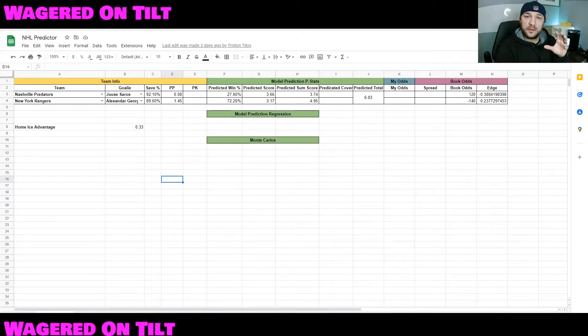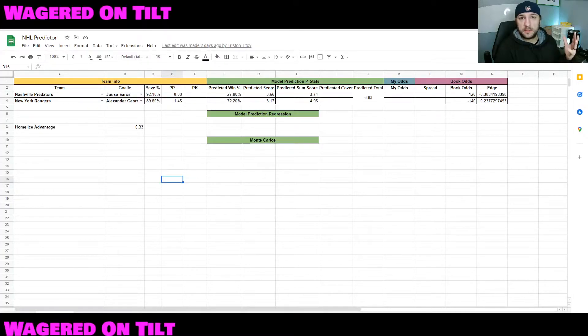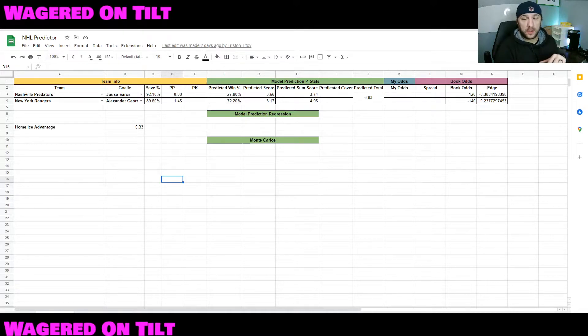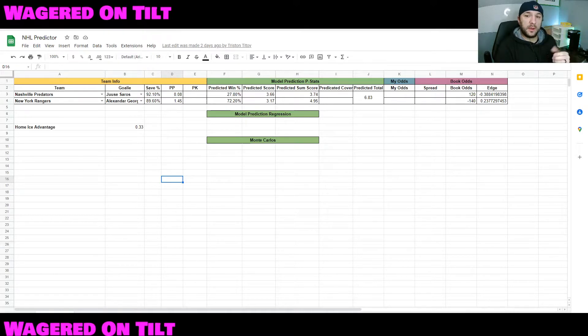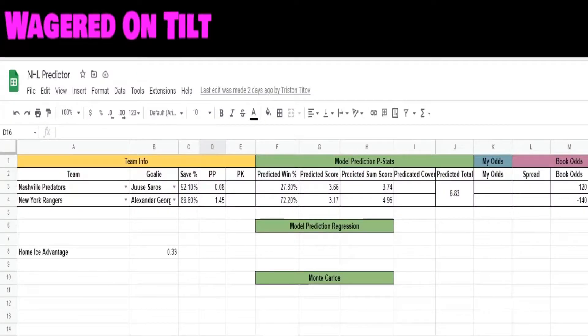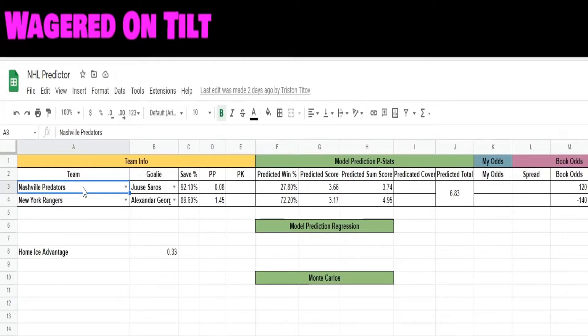So here we go, the NHL predictor that I'm currently working on. This is going to be the dashboard. I've said in many videos that I like to have the dashboard to be able to pull in all the information in one location so I can evaluate it. Again, this is not fully complete. The first thing that I have here is the teams - the away team and the home team.